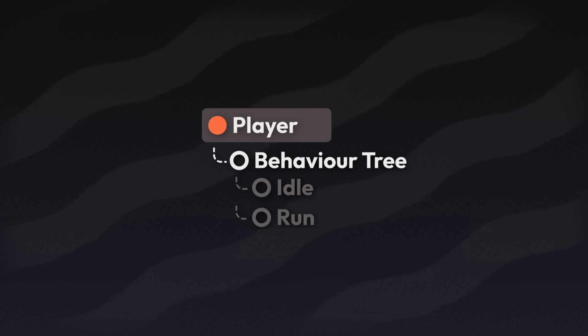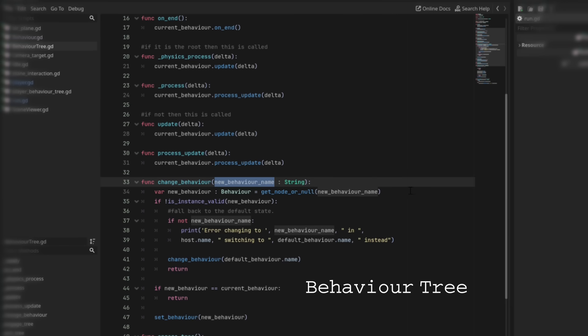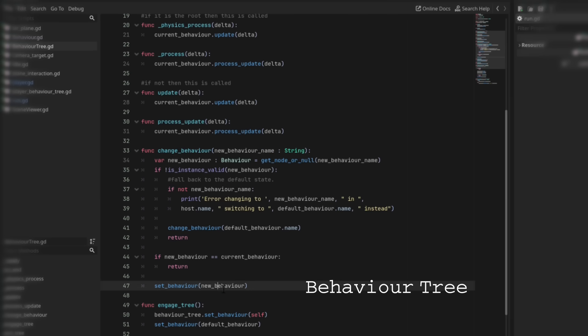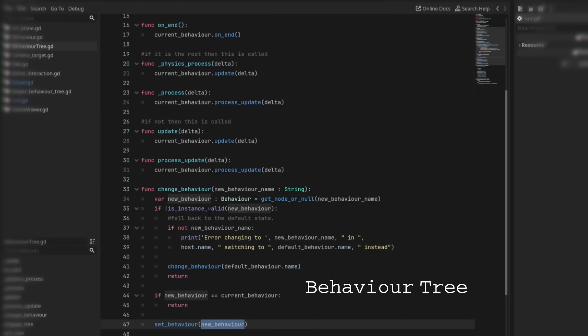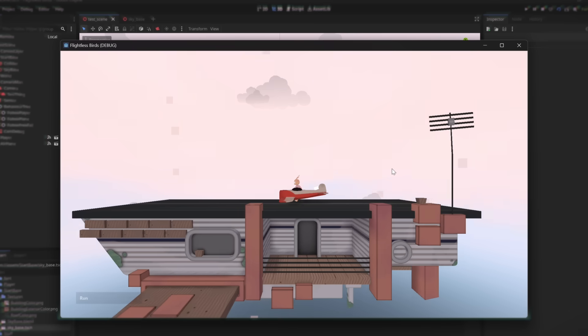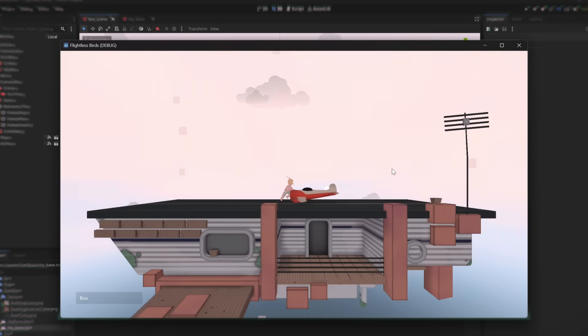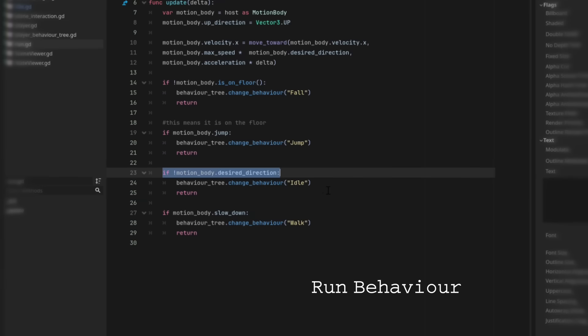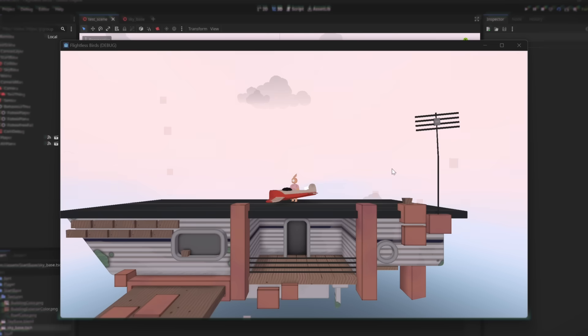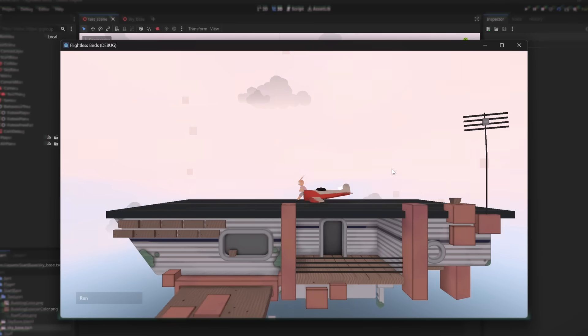Now if I add the run behavior to the tree. The behavior tree will find the behavior and then switch to it. And if I stop pressing the forward button it will go back to the idle behavior. And that's basically how everything operates.